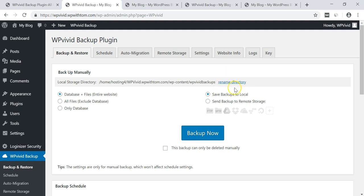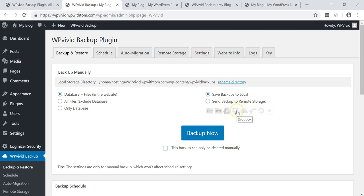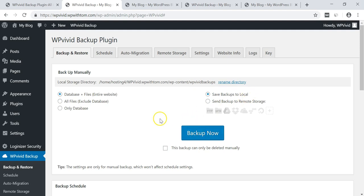And then over here you can choose if you want to save the backups to local or send the backup to remote storage such as something like Google Drive or Dropbox. So what I'm actually going to do here is I'm going to just click save backups to local and then I'm going to start the backup now process and then I'm going to run through some of these other features within the plugin while it's actually doing the backup. So let's do that now.